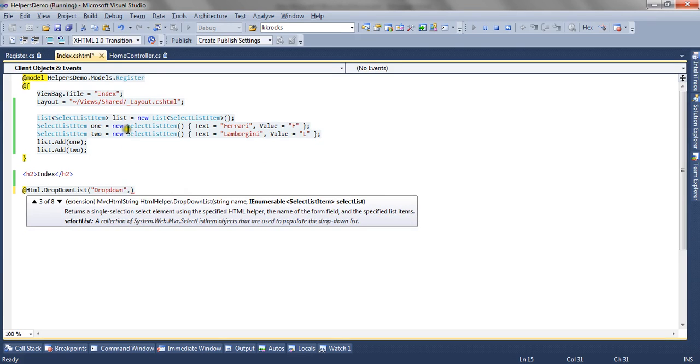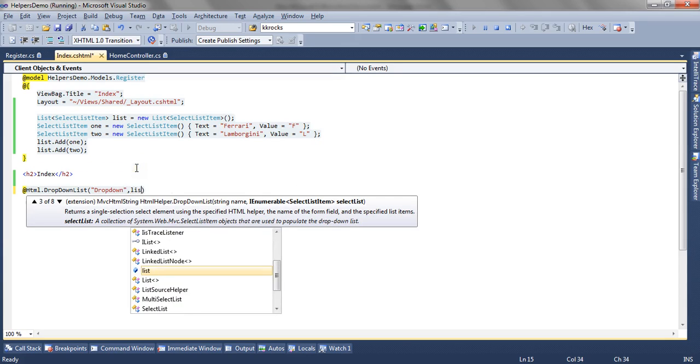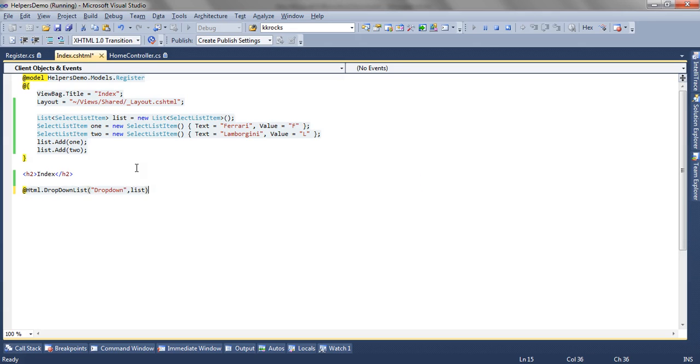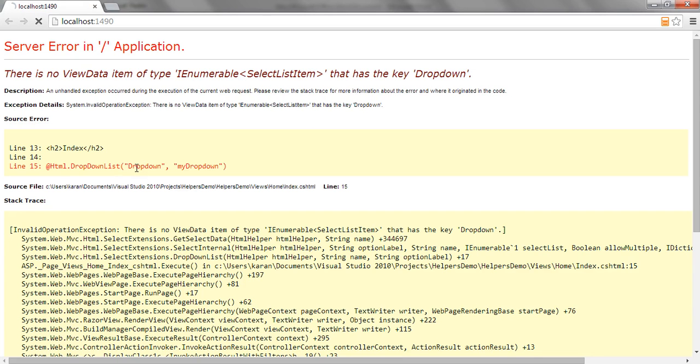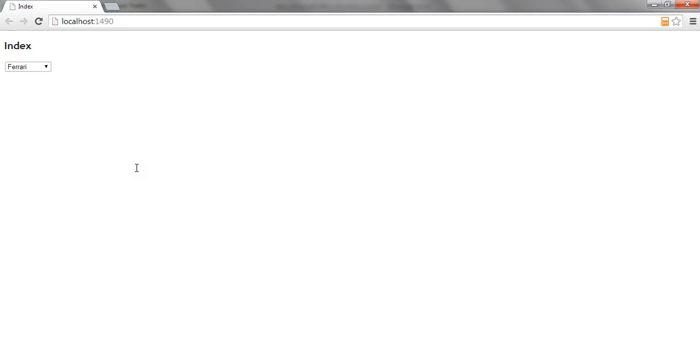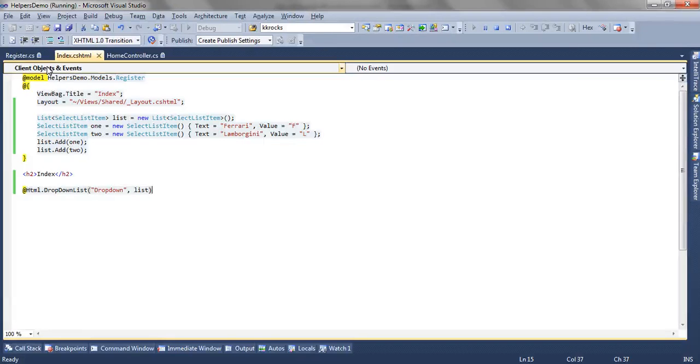So now we have created a simple list that is a select list item and we are going to pass this list to the helper. And we will refresh the view. Now you can see the dropdown is rendered with two values that is Ferrari and Lamborghini which is added to the list here.